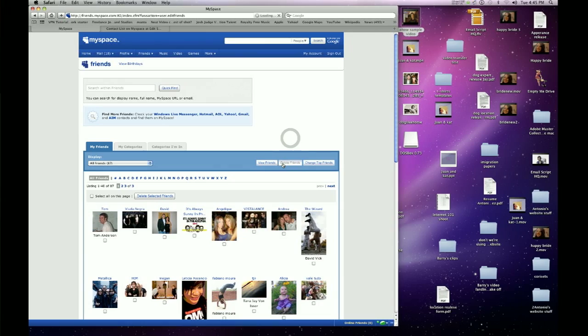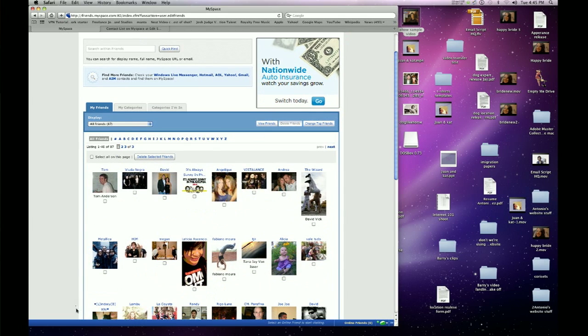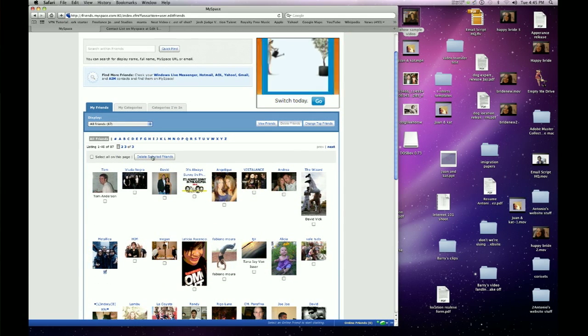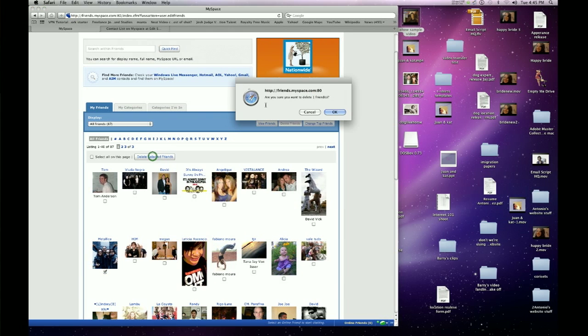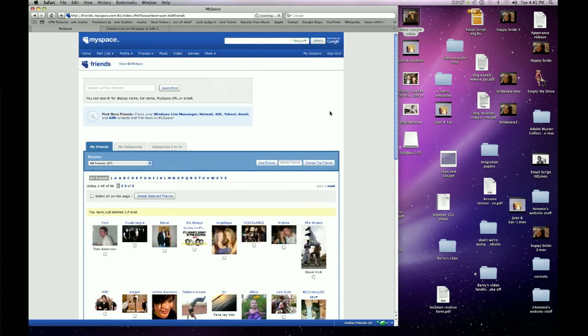MySpace actually makes it pretty easy to do this. If you just click on the Friends, My Friends page, you'll be able to click on Delete Friends. It'll then bring up a checkbox. You can check which friends you wish to delete, and then click Delete Selected Friends.